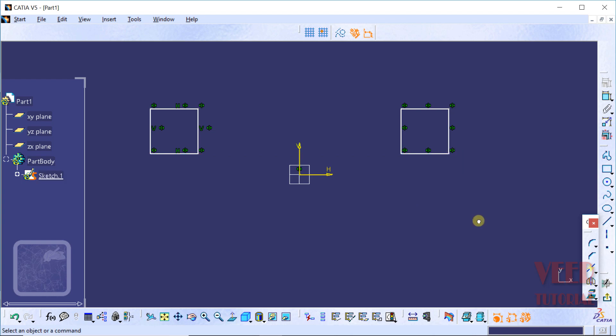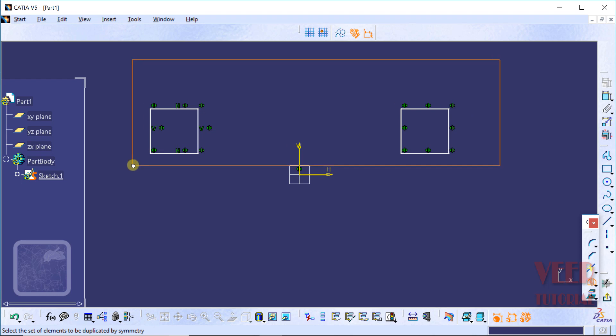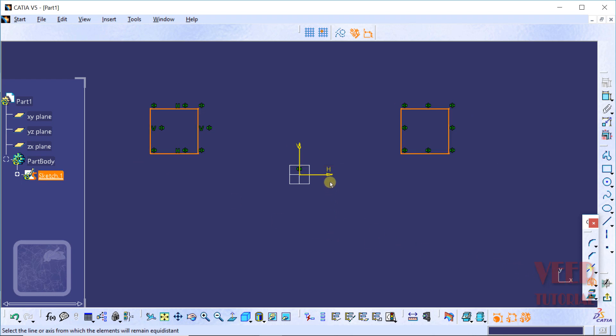Similarly, we can also mirror those lines with respect to horizontal axis. Select this mirror option and take the mouse, hold down the left click, drag it, select all the rectangles and select this horizontal axis as a reference.